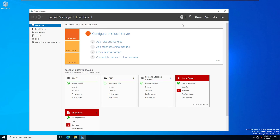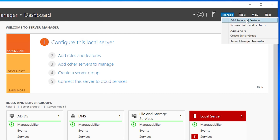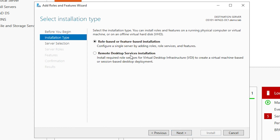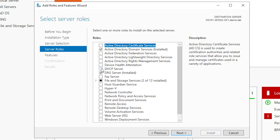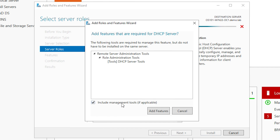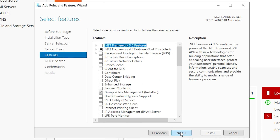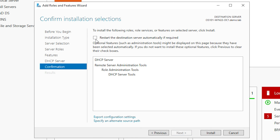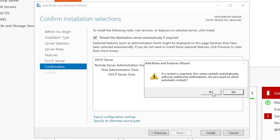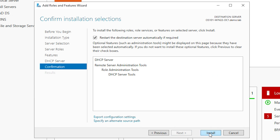Now we need to install the DHCP role. So in Server Manager, we're going to go to Manage and then Add Roles and Features. We're going to select Next on this first screen, then select Role Based or Feature Based Installation, and then select Next. You have to select your server that you're going to install it on — we'll do that and select Next. Now we're going to select DHCP Server, and you want to make sure that the checkbox to include management tools is checked, then hit Add Features and then Next. We're not going to add any additional features, so go ahead and hit Next. This screen tells you a little bit more about DHCP — we'll go ahead and hit Next. Make sure the checkbox to restart the destination server automatically if required is checked, we'll check that, say yes we do want to allow automatic restarts, and then hit Install.